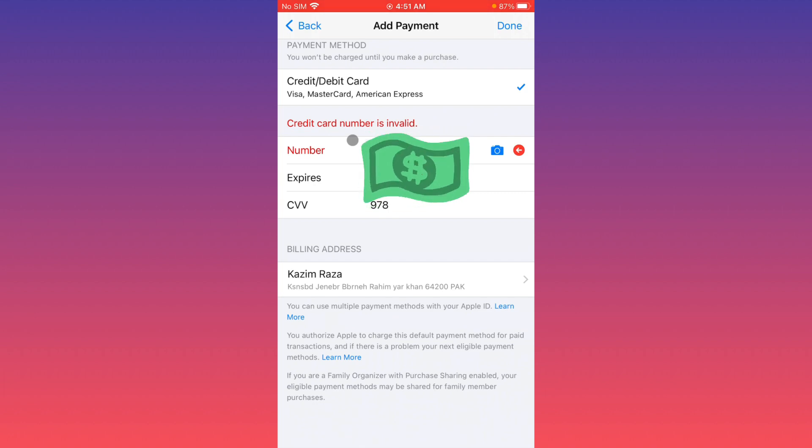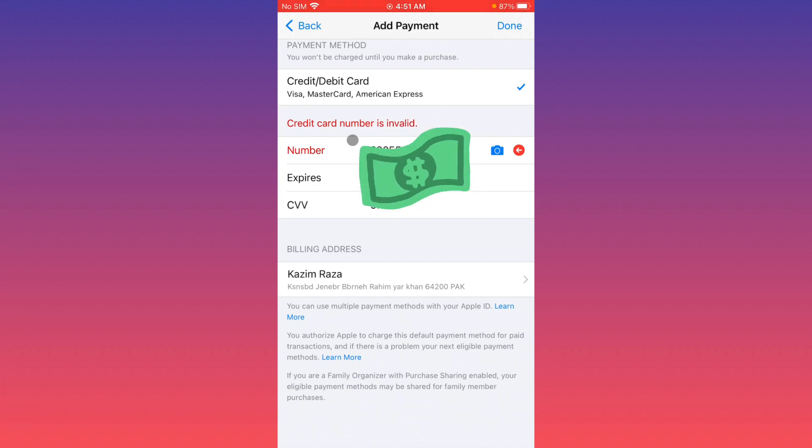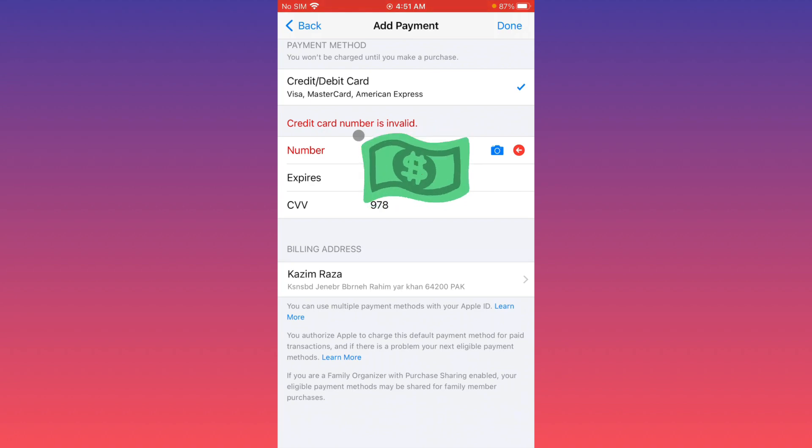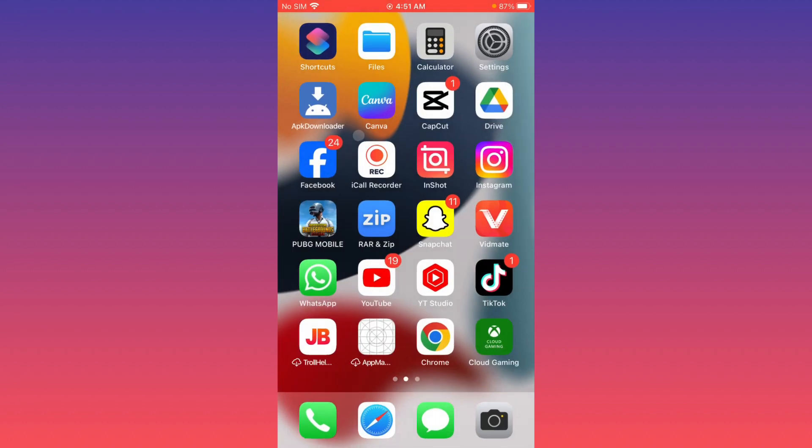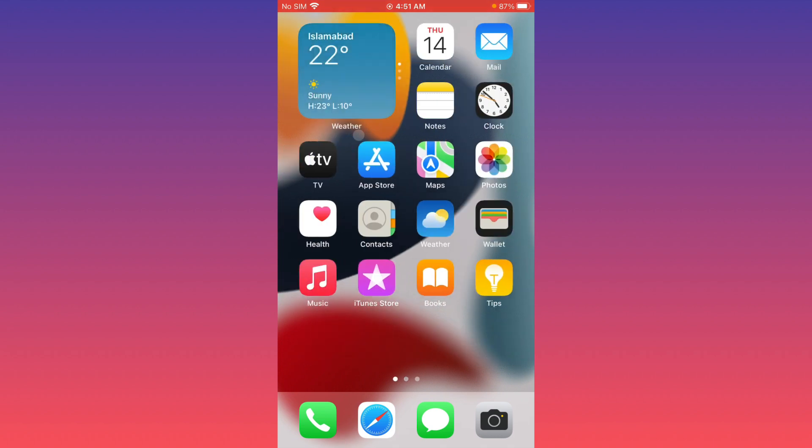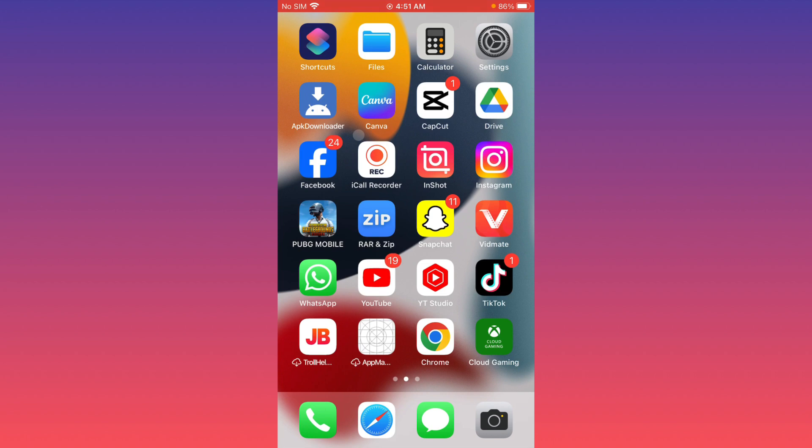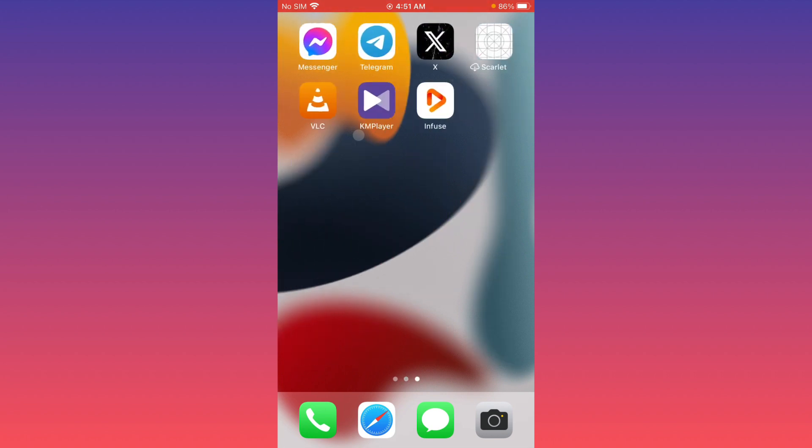Let's get started without wasting any time. First of all, you have to go back on your home screen. Now you have to check the expiry date on your debit or credit card. If your date is expired, simply change your debit or credit card.